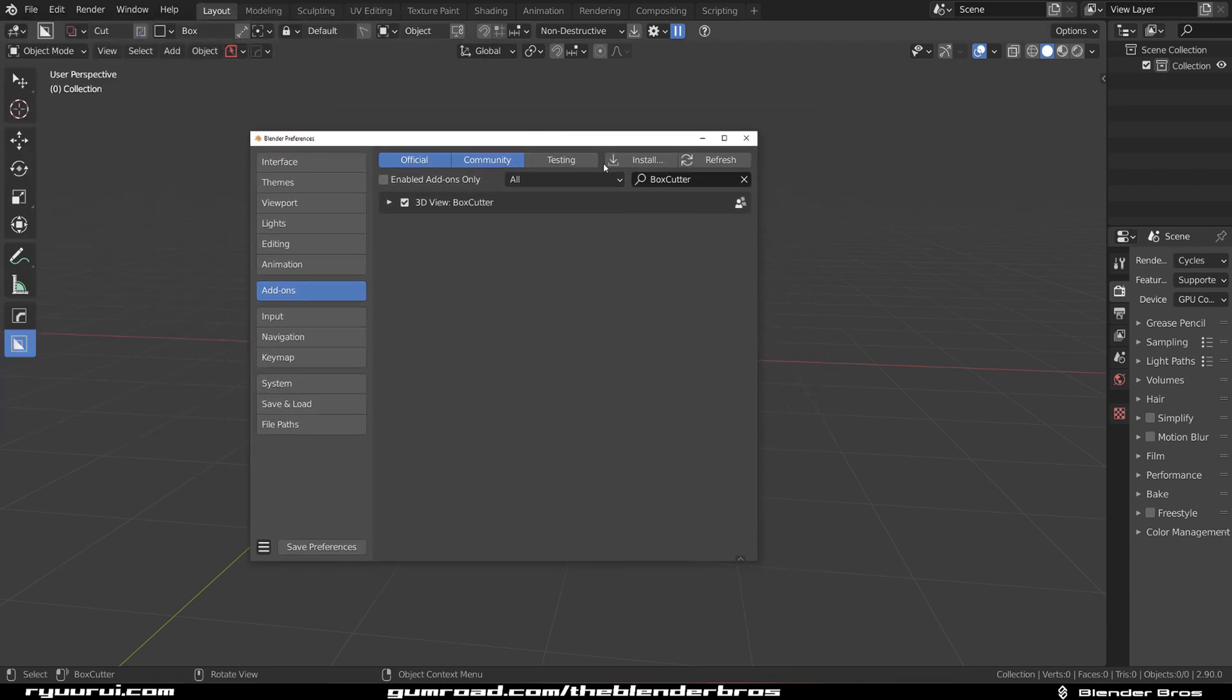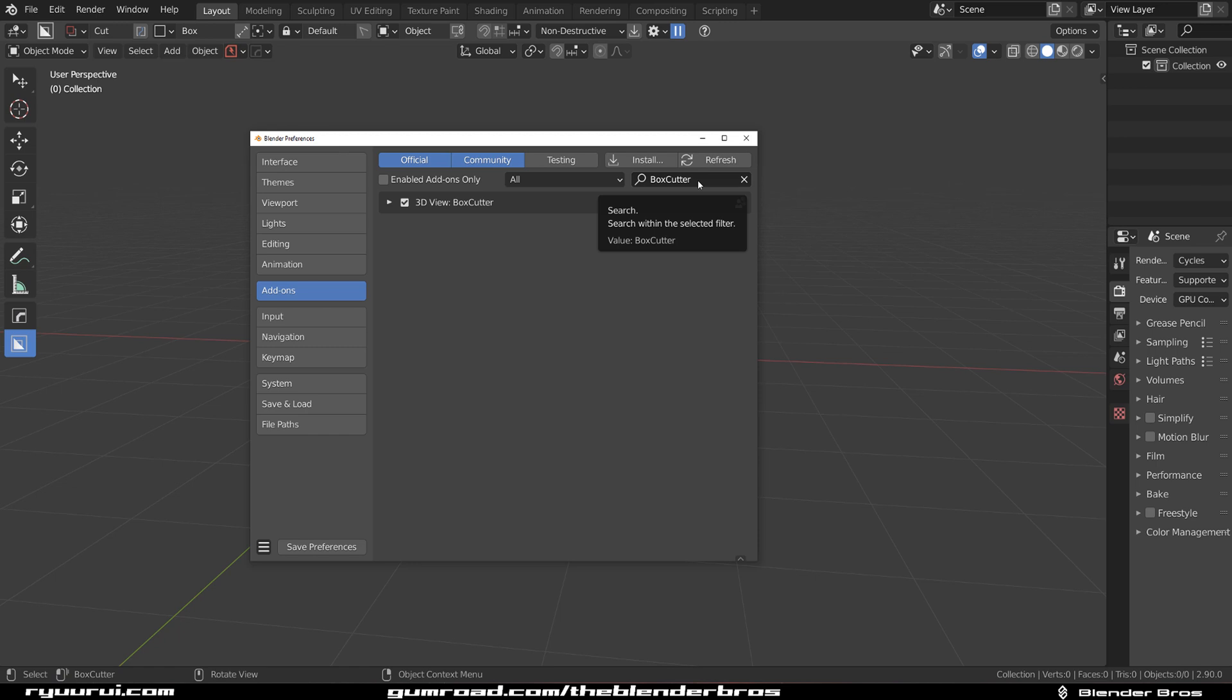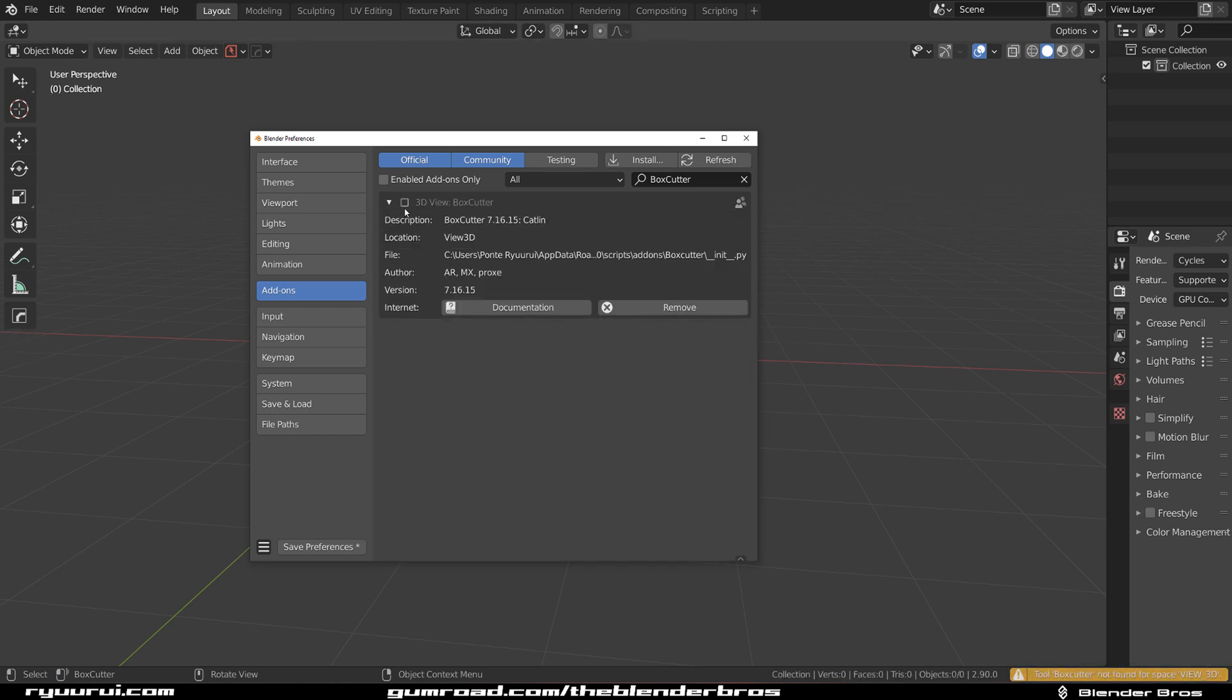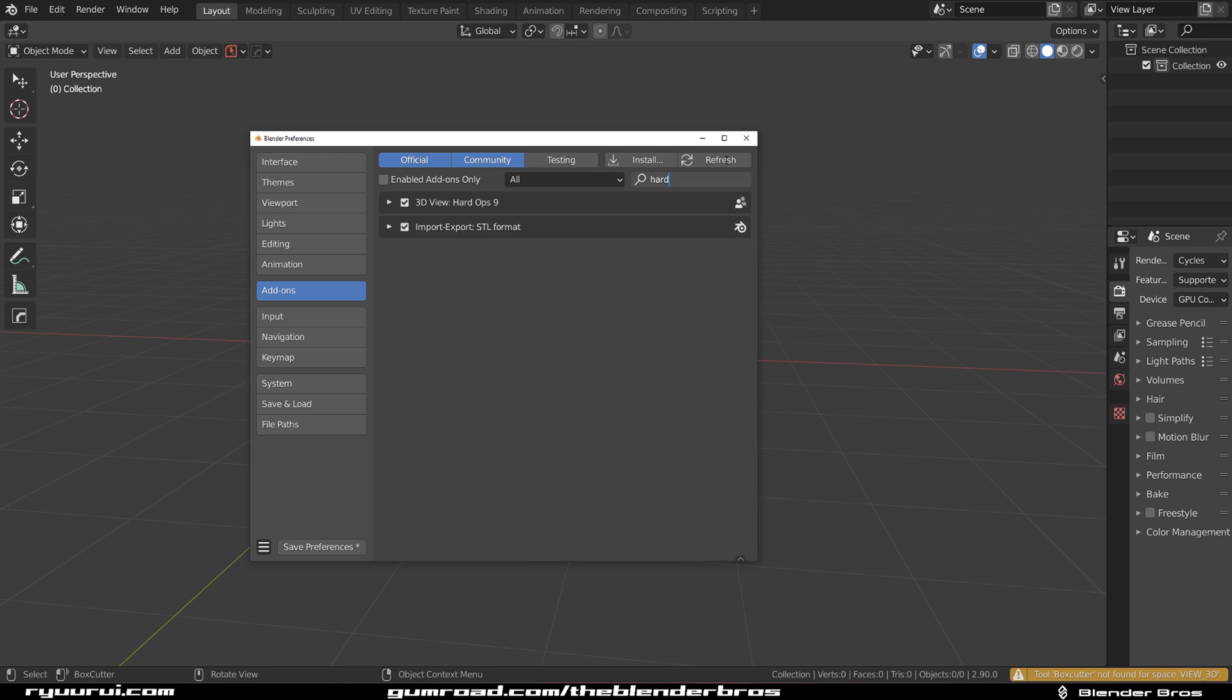Of course you need to download the zip file from the website you bought it from, so Gumroad or Blender Market, etc. And you need to uninstall them first. So we're going to go to our add-ons and we're going to first untick this box for Box Cutter and for Hard Ops.